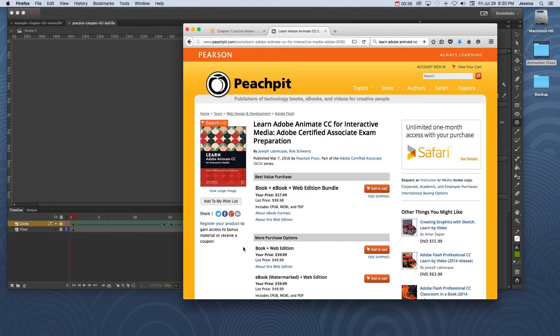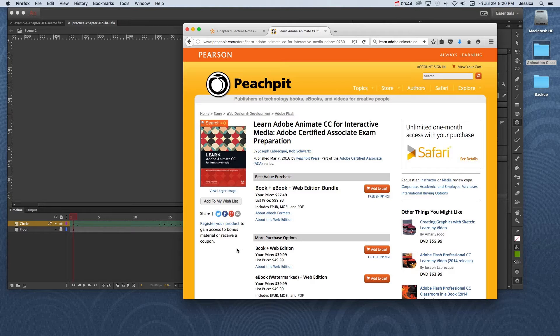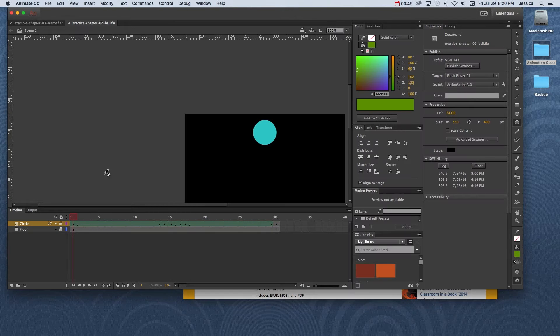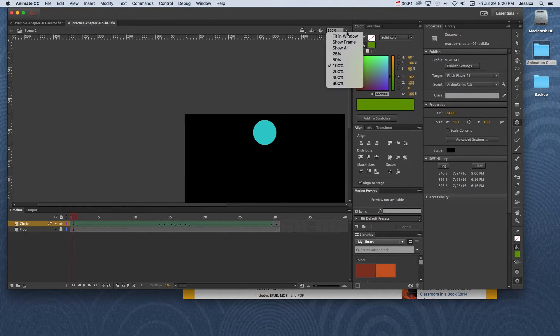Let's pretend you're trying to learn Adobe Animate CC, and you've got this great book by Joseph Laberquet, and I'm not sure how to say his last name, but this book is going to teach you how to use Adobe Animate CC. Well, in chapter 2 of this book, it has a pretty simple project that you're going to be working on.